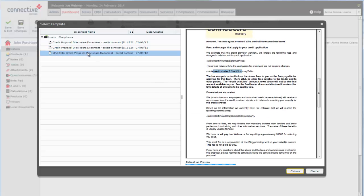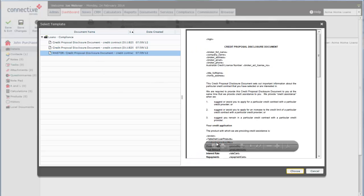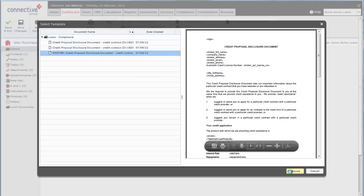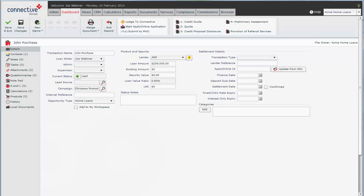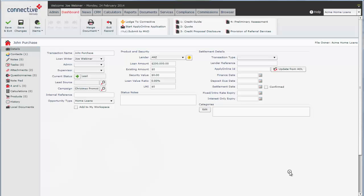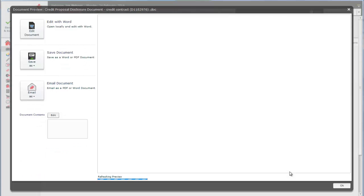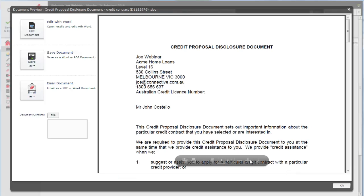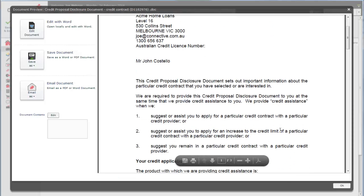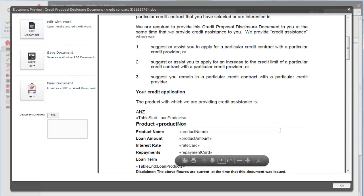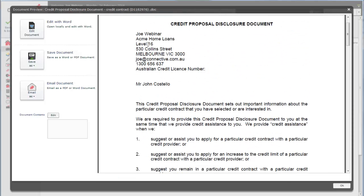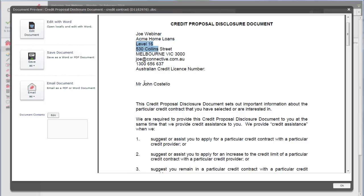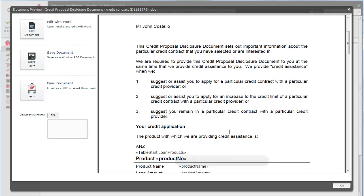So we'll give it a go with our master document. And in this preview here you'll see all of the tags have brought information from the loan. If there's no information entered, obviously you'll just see a tag, an empty tag here.